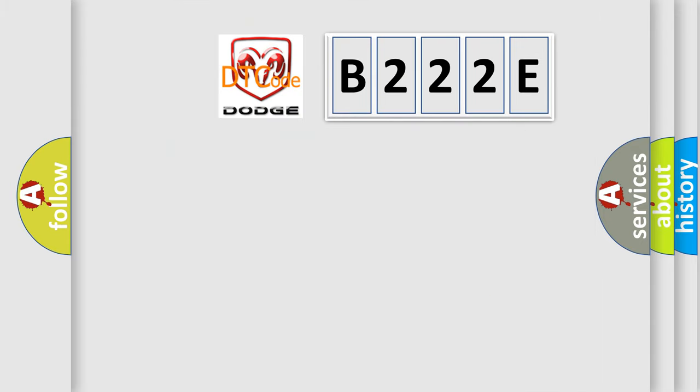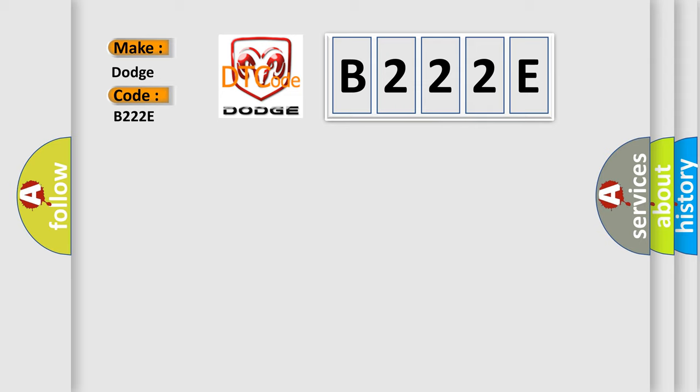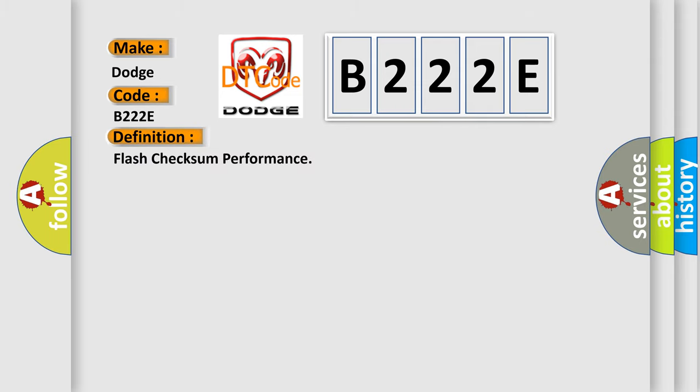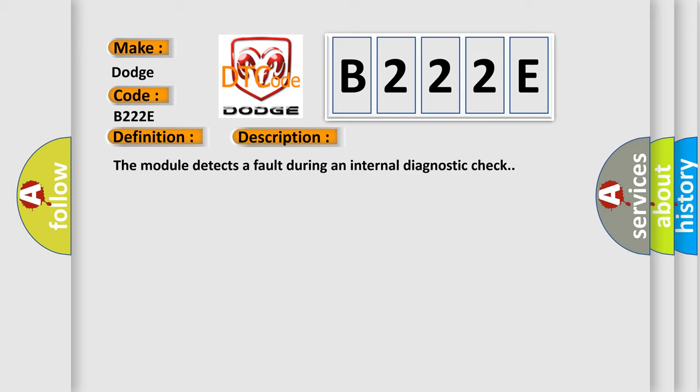So, what does the diagnostic trouble code B222E interpret specifically for Dodge Car Manufacturers? The basic definition is Flash check some performance. The module detects a fault during an internal diagnostic check.